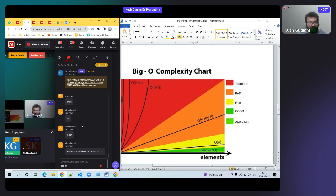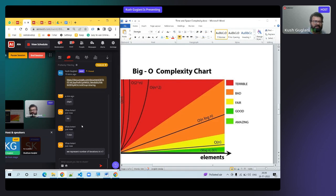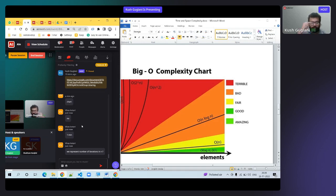We represent number of computations as N. N means one complete loop iteration — not one step, but one whole complete loop. O(1) means less time — good. O(N factorial) takes more time — terrible.